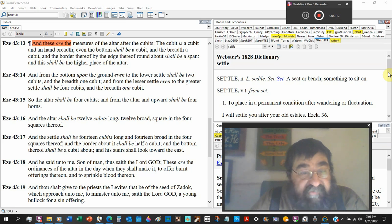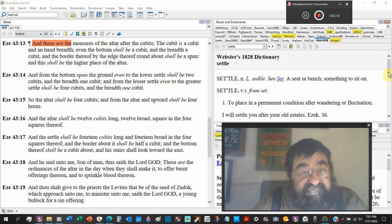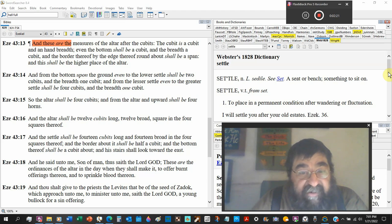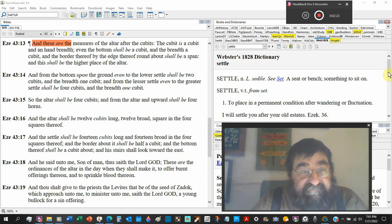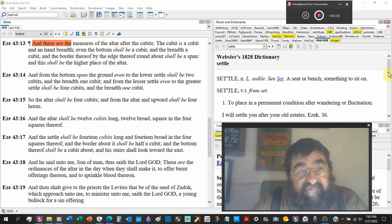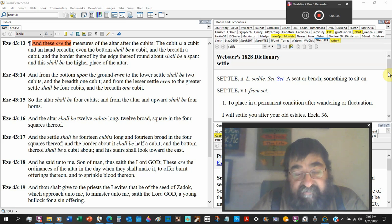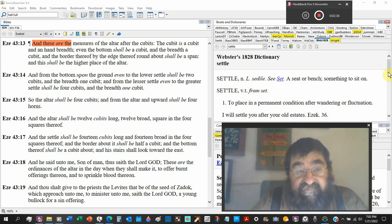And the altar shall be twelve cubits long and twelve broad square and the four squares thereof. So this is the altar. Verses 13, 14, and 15 is the bottom of the altar, the frame of the altar.